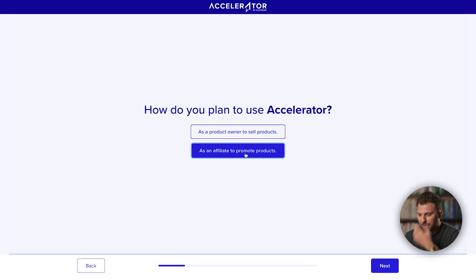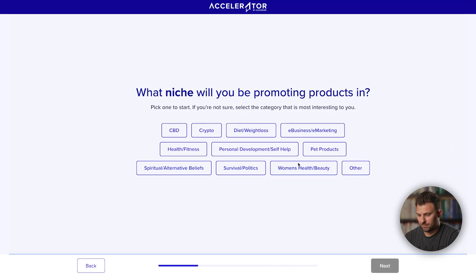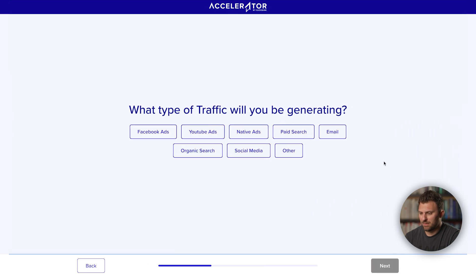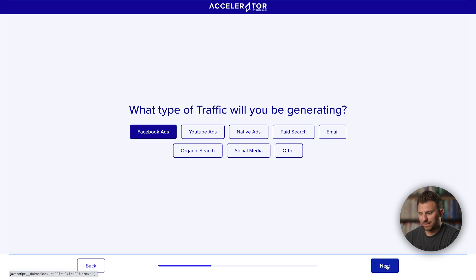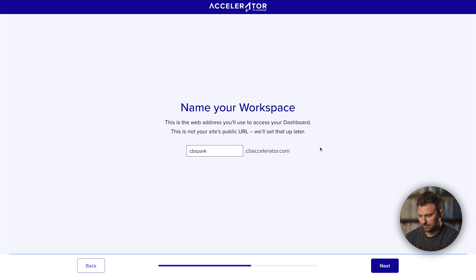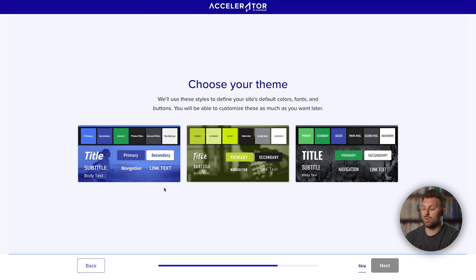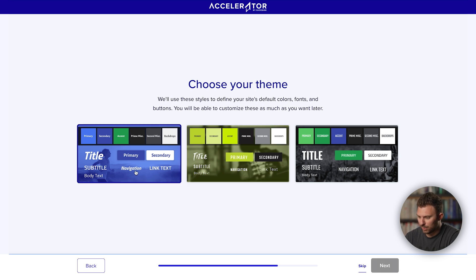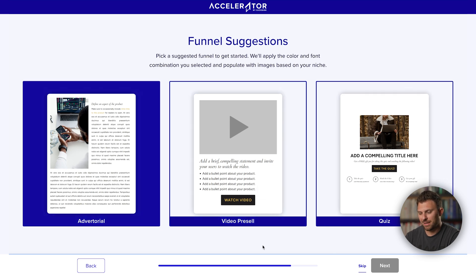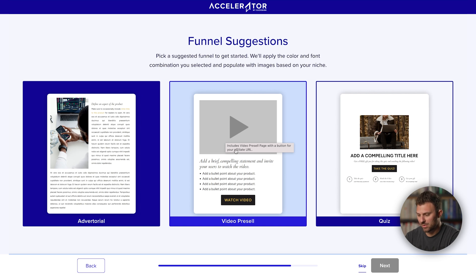We're going to select 'affiliate to promote products' and click next. Because Akira Juice is in health and fitness, we'll select that. For this example, let's say Facebook ads, and click next. Now we'll quickly name our workspace — this can be your name or your niche. Then we choose a color theme for our funnels; let's go with something blue to start. Now it's spit out three funnel suggestions. Since I know Akira Juice has a VSL, I'm going to select the video pre-sell as my recommended template, because quiz funnels and advertorials get more complex. This is the simplest option.